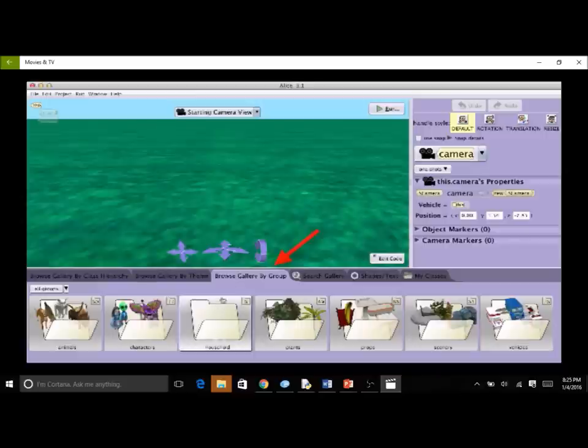The group tab organizes the model collection in common storytelling categories — for example, animals, characters, or scenery.